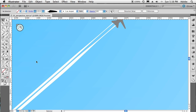That's just a quick primer on the variable width tool — how it works, how you can drag out the points manually, and more importantly, how you can save those profiles of all the work you did and reapply them to other paths. That's it for this episode of the Adobe Creative Suite Podcast. This has been Illustrator CS5. My name is Terry White. Thanks for watching.